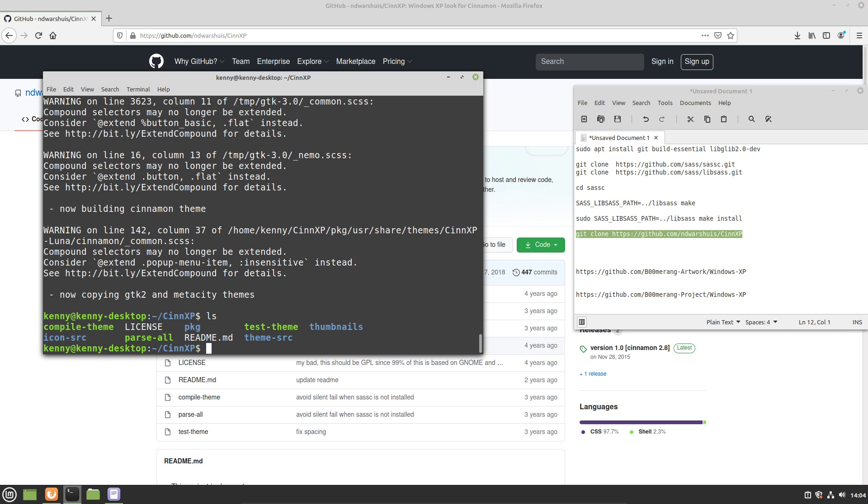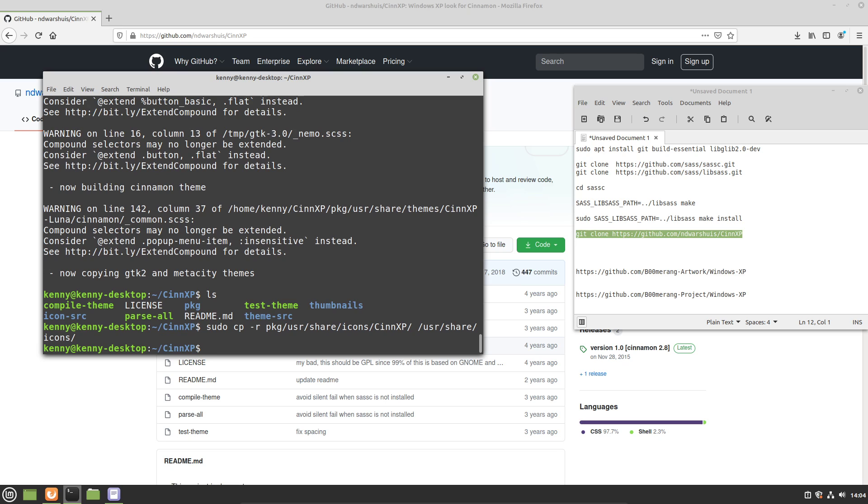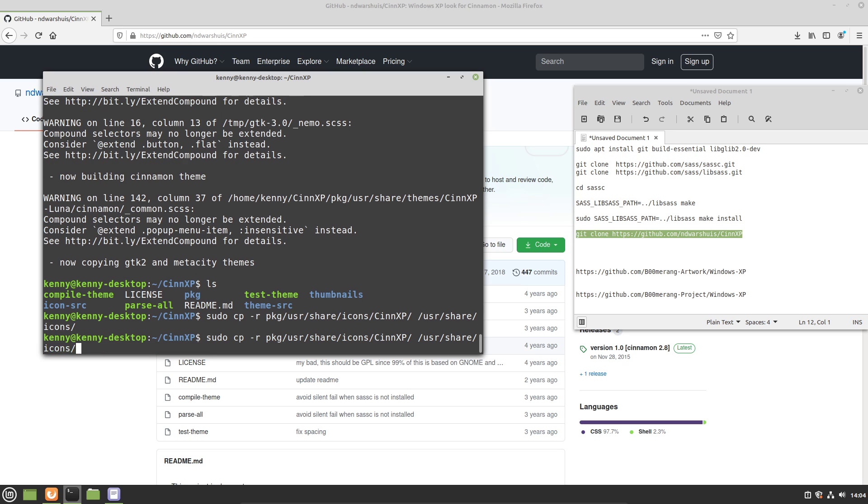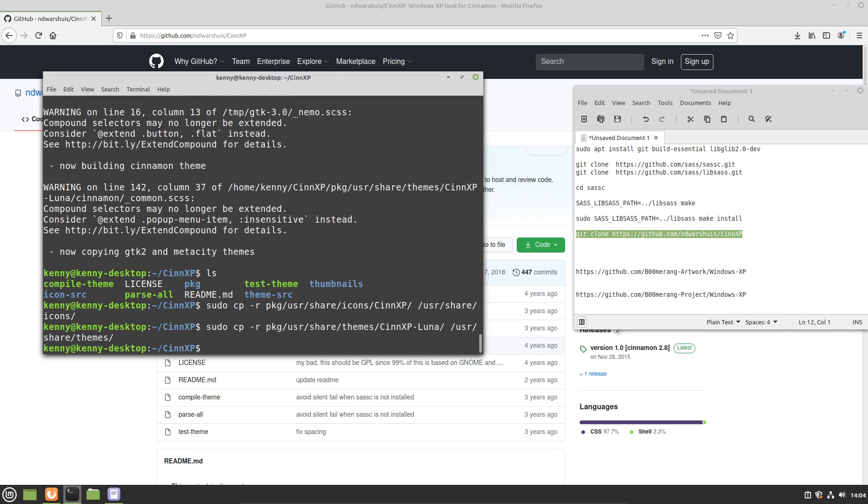So the command to do that is sudo cpr pkg user share icons synxp, and then that's going to go into user share icons. And then we're going to do the same thing for the themes folder. So it's just user share themes synxp luna rather, and user share themes. Okay, and of course, you want to make sure that you put sudo in front of those commands since it's necessary to modify those system folders.